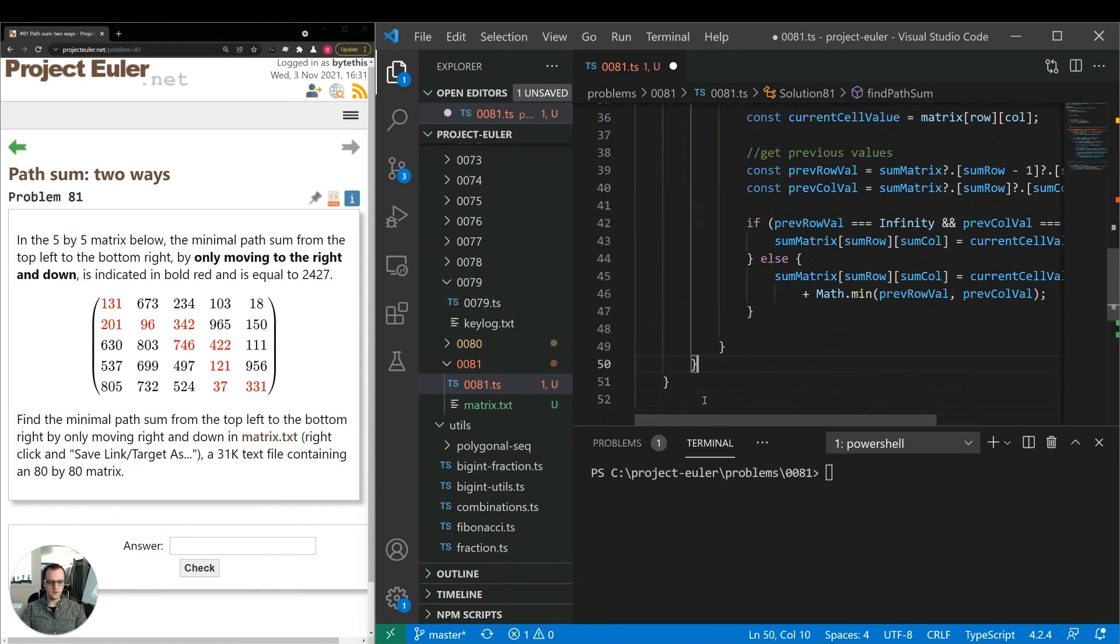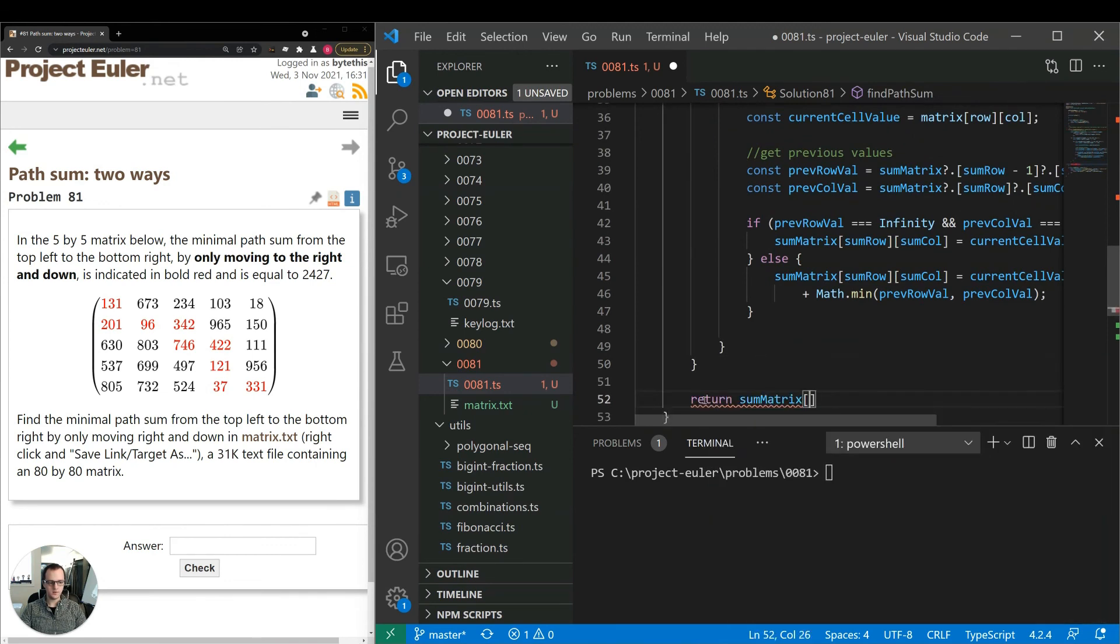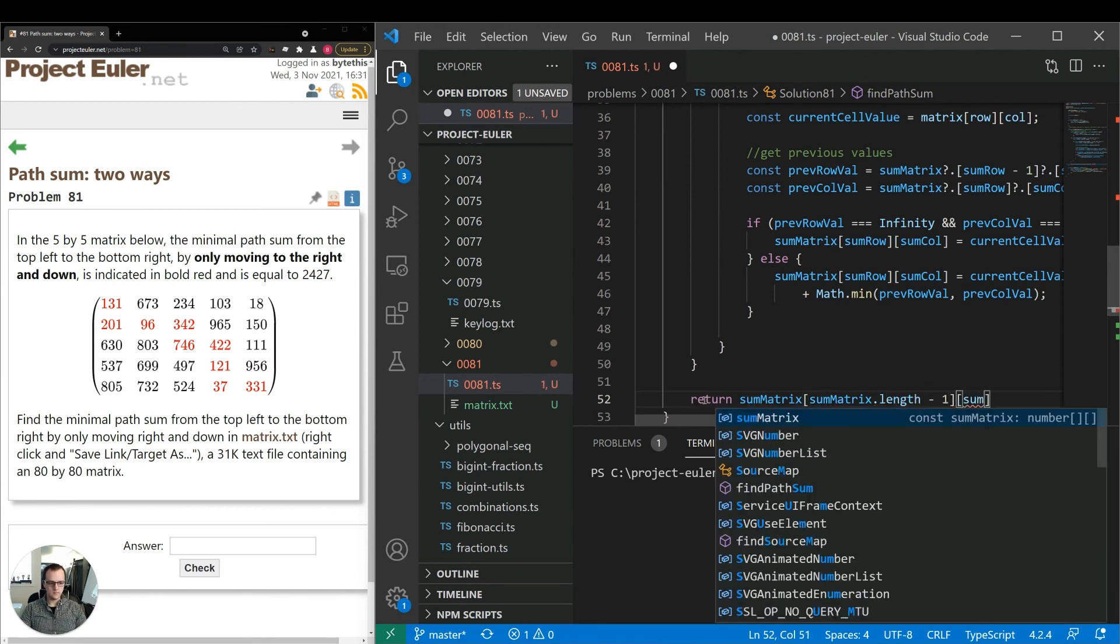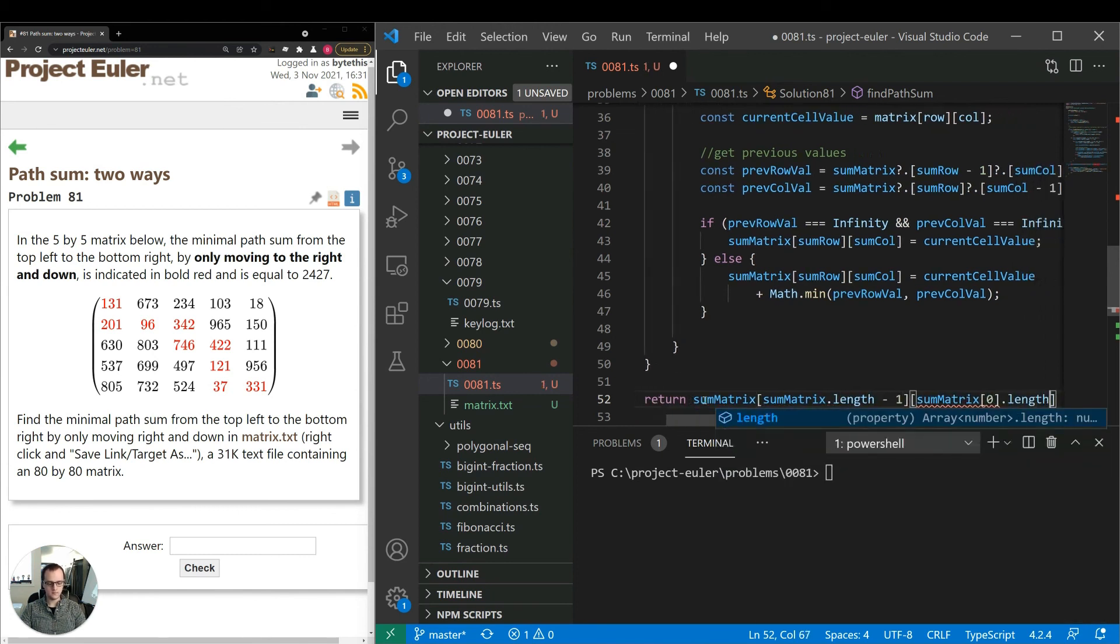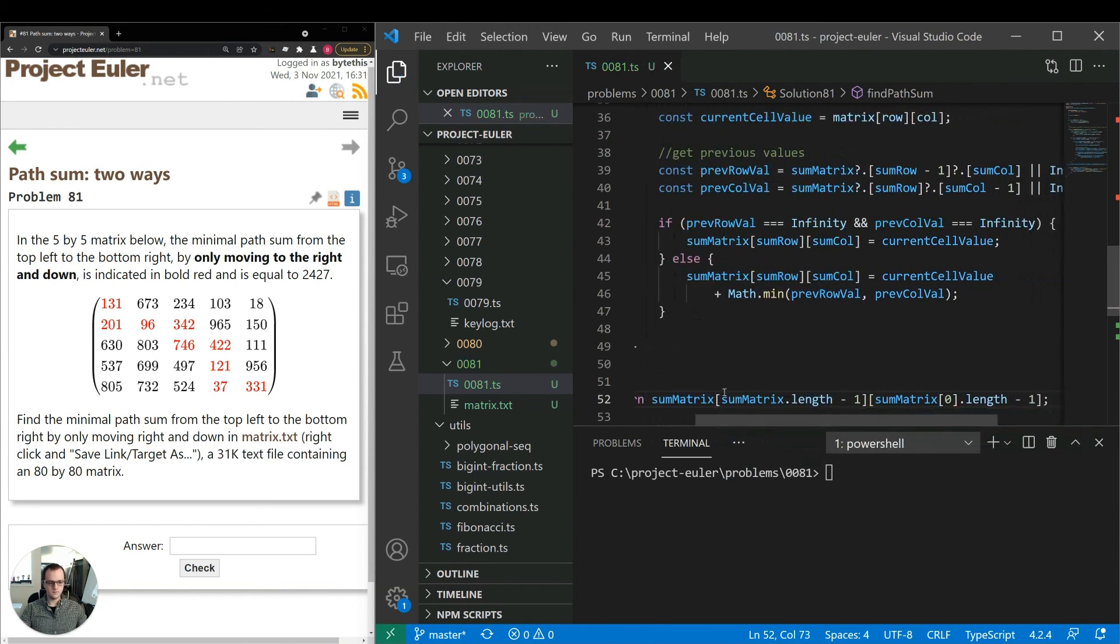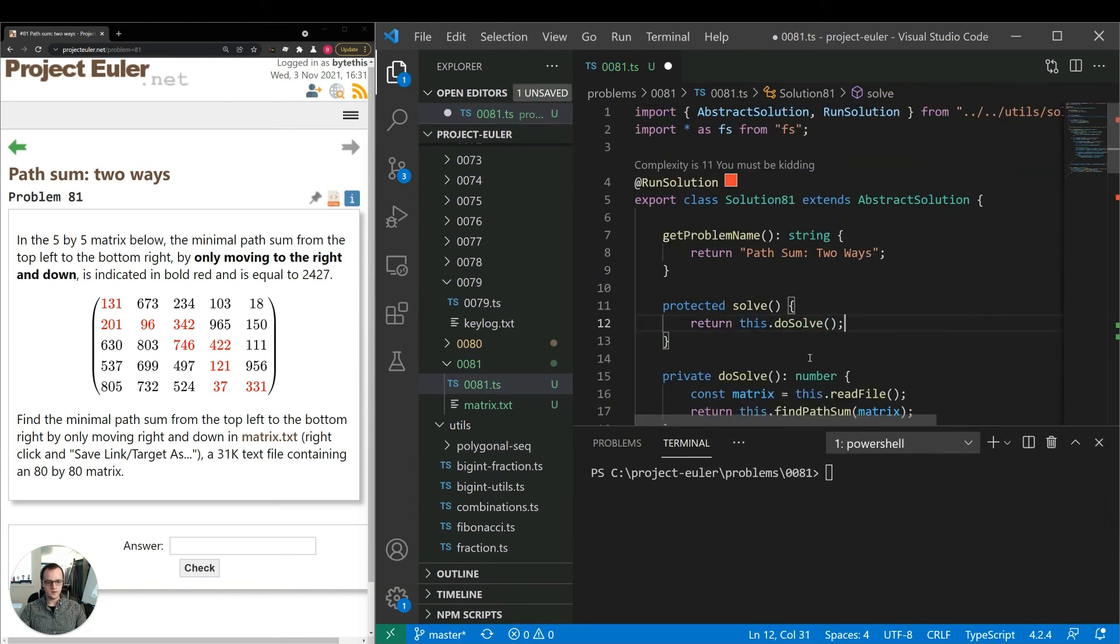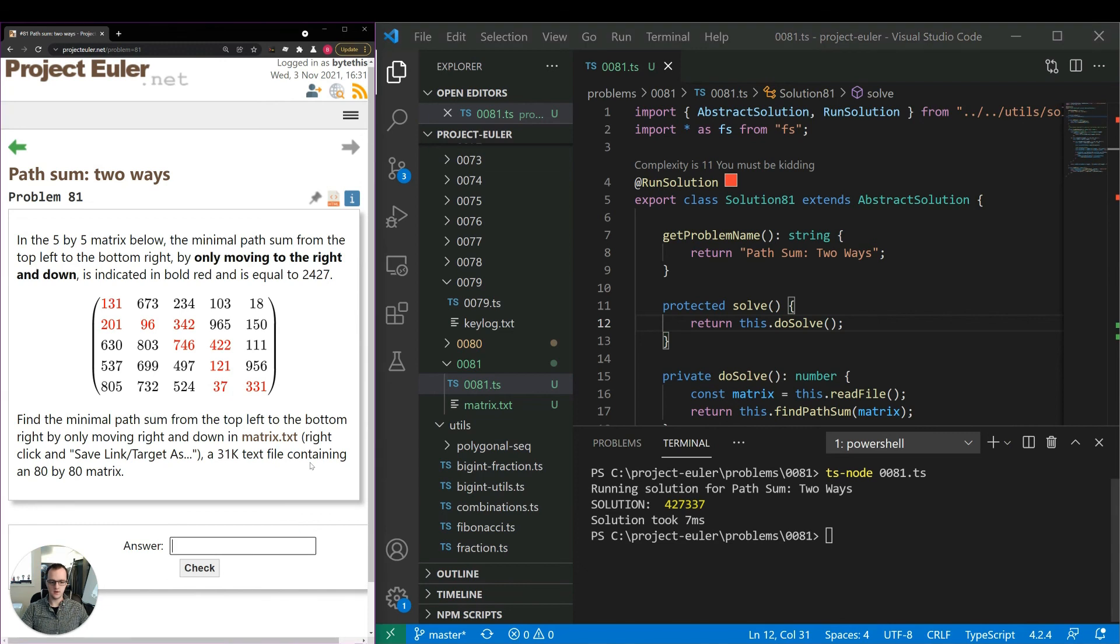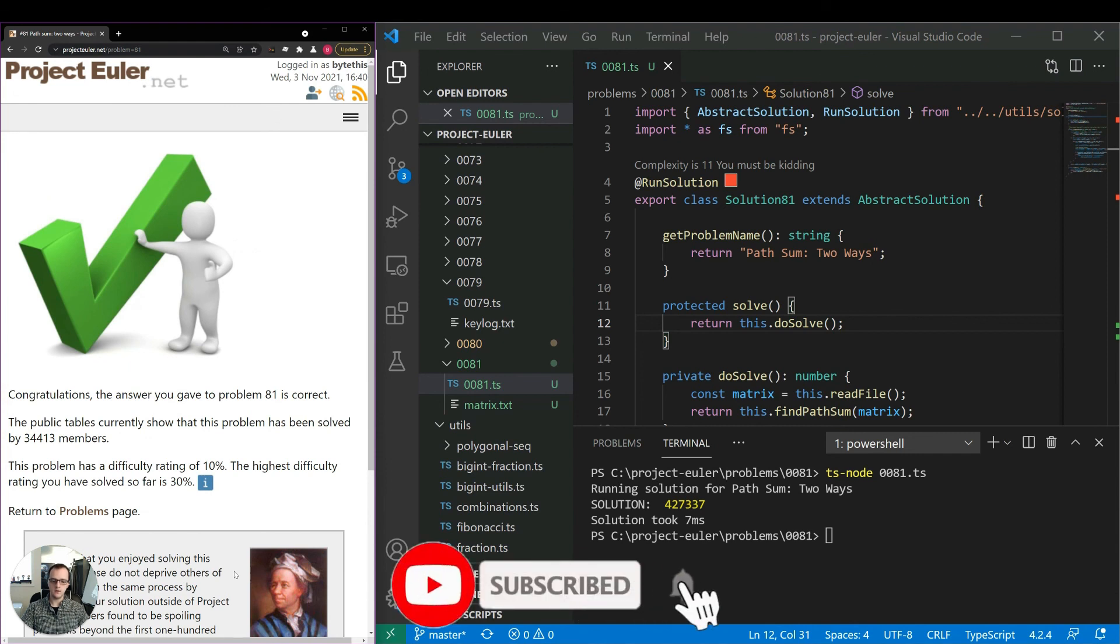The last thing we need to do at the end is just return the last item in the sum matrix. So let's go ahead and run this and see if we get the correct answer. And if so, how long it takes to get that answer. Okay, so seven milliseconds is very fast. Let's see if this answer is correct. Okay, so we got the correct answer. And the solution is very performant. So we have a good working solution here.